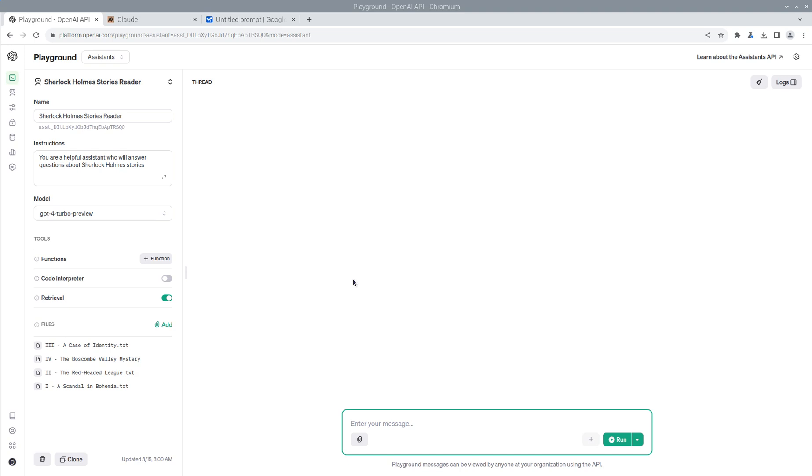Let's see if it can catch any of the four interesting things. So let's say, tell me if you see anything funny or unusual about these texts.